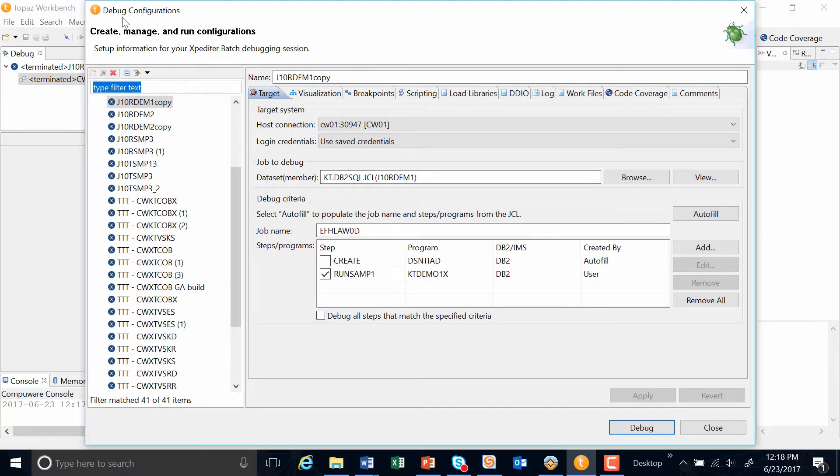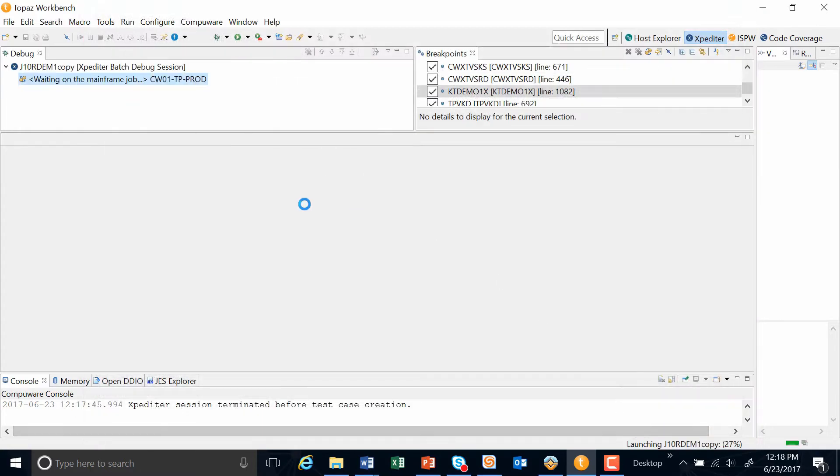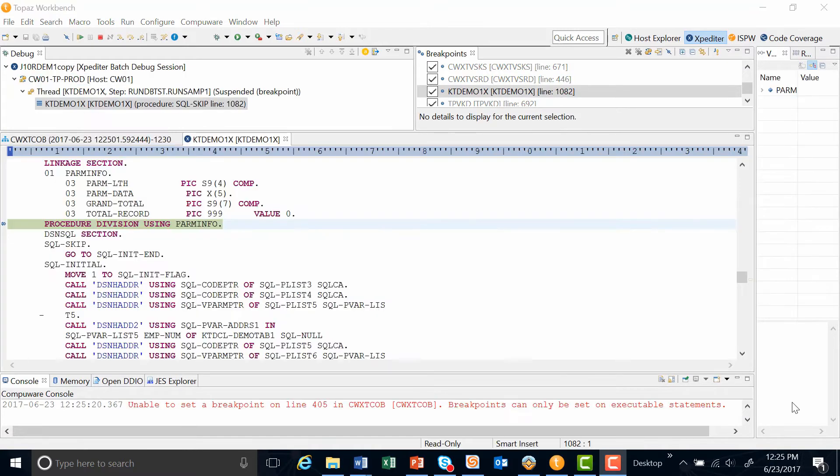I just launched my debug configuration. I'm going to hit the debug button and execute the program. Once the program starts, it stops right at the procedure division of my main program.